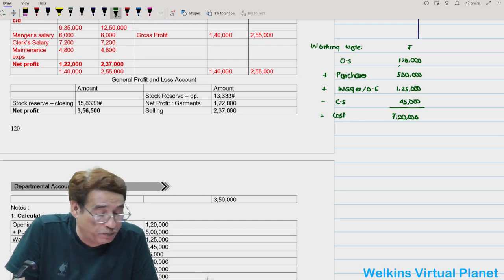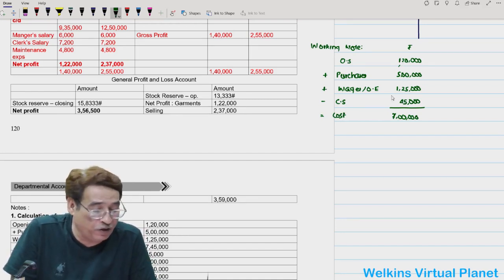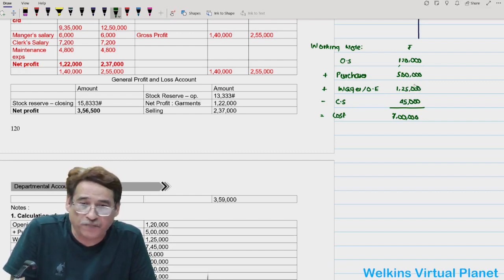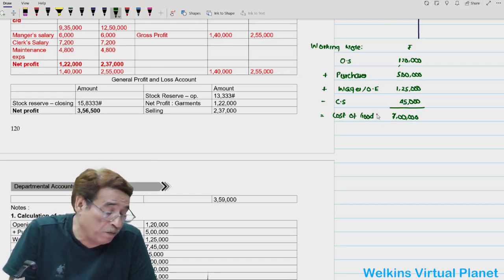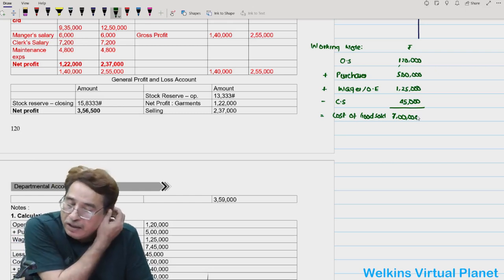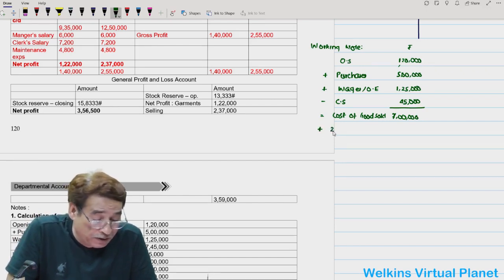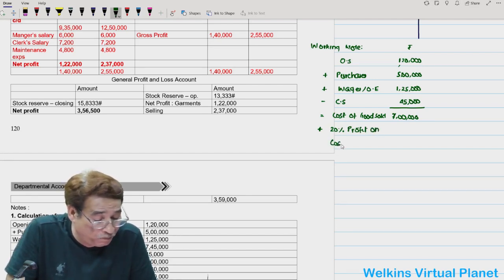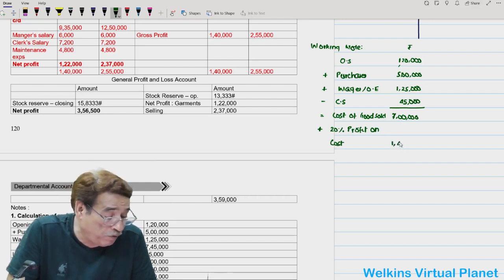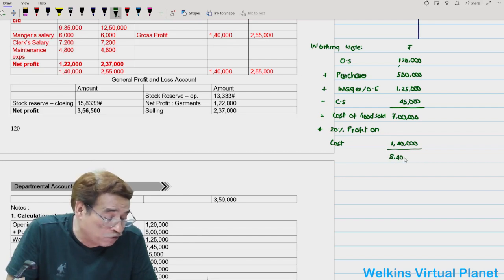All these goods are sold or transferred to other departments — that's why it's called cost of goods sold. Goods are transferred at 20% profit on cost, so adding 20% profit on cost: 20% of ₹7,00,000 = ₹1,40,000. Transfer value = ₹7,00,000 + ₹1,40,000 = ₹8,40,000. This is the net transfer at selling price.